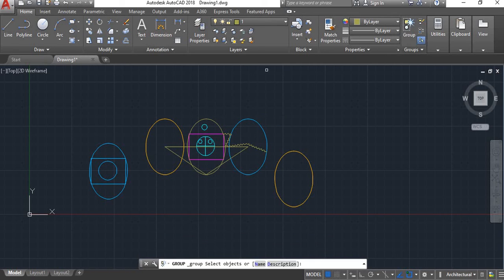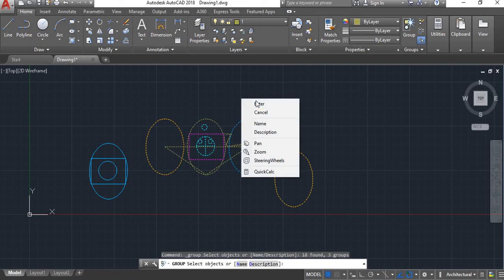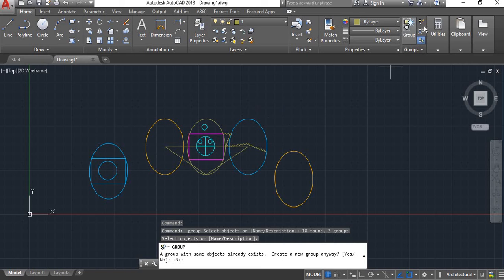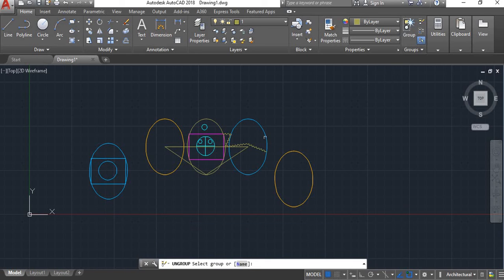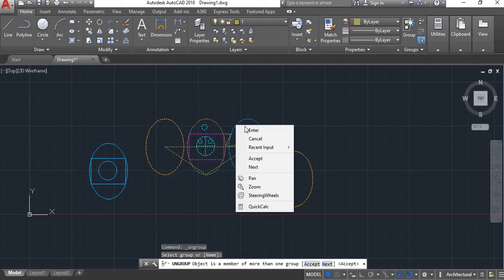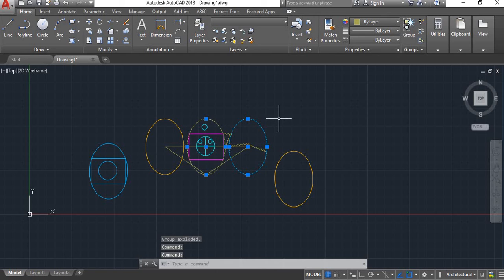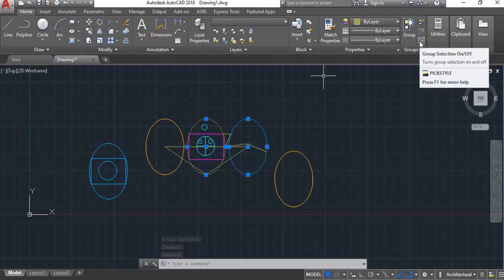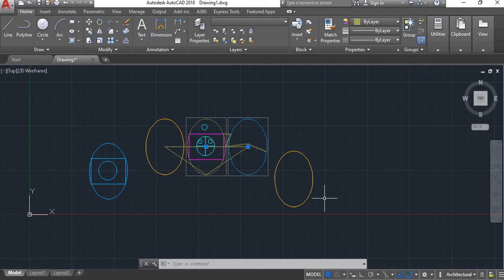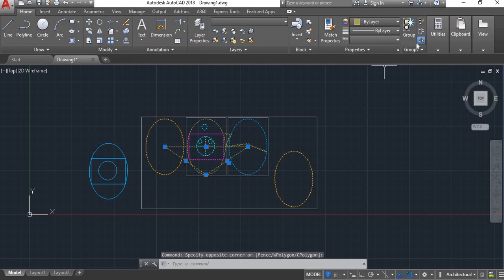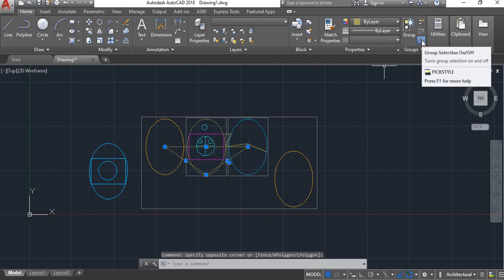Ungroup — here all objects are ungrouped. Select and right-click, then enter — all objects are now ungrouped. Next, here is group selection on and off — you can toggle group selection on and off.